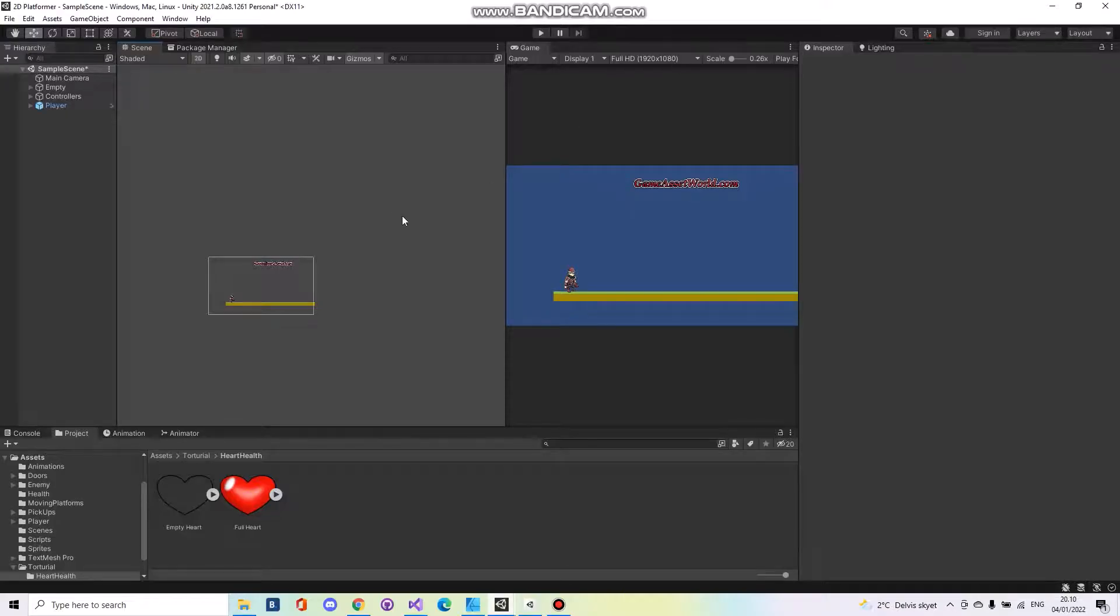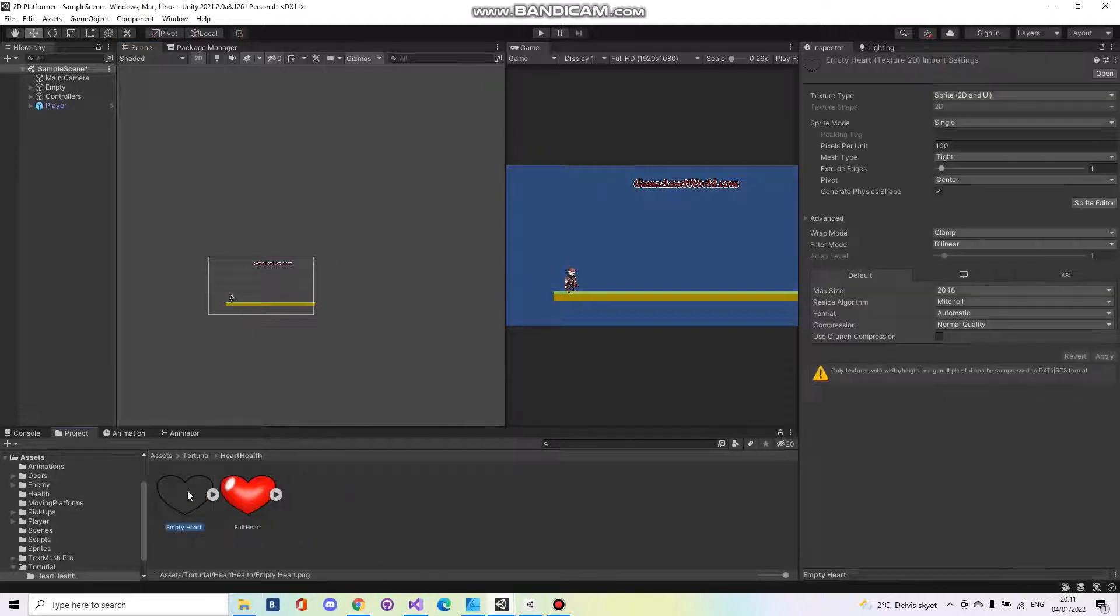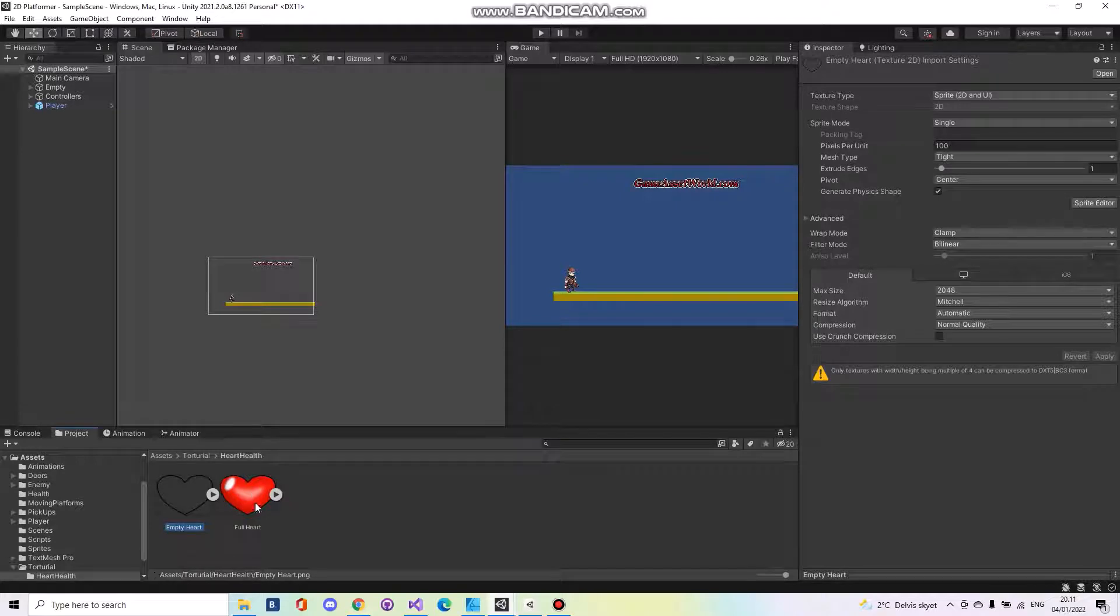Hello everyone and welcome to Game Dev World tutorial series. Today I will show you how to make a health heart system. The only thing you have to prepare is an empty heart, a simple image, and a full heart.